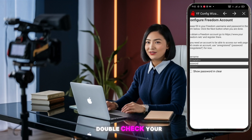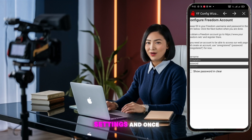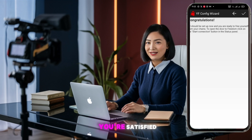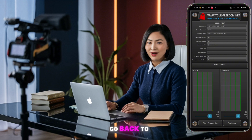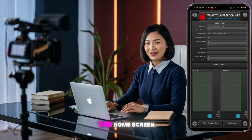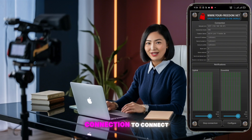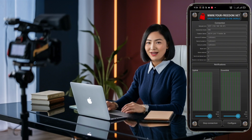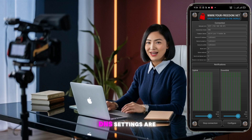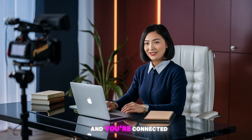Your server is now ready and your other protocols are configured. Double check your settings and once you're satisfied, go back to the home screen. Click on start connection to connect to the VPN. And there you have it — your DNS settings are configured and you're connected to Your Freedom VPN.